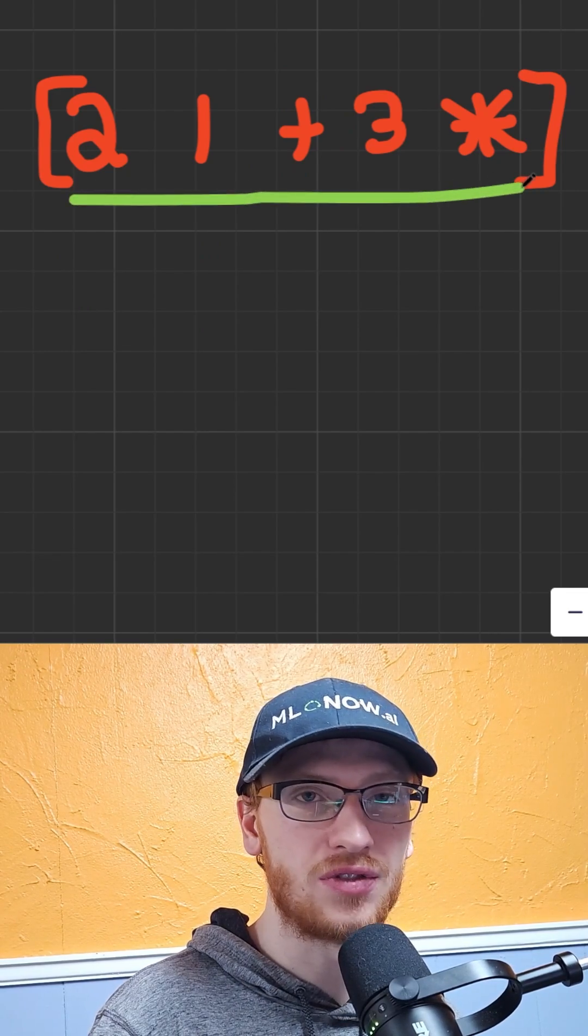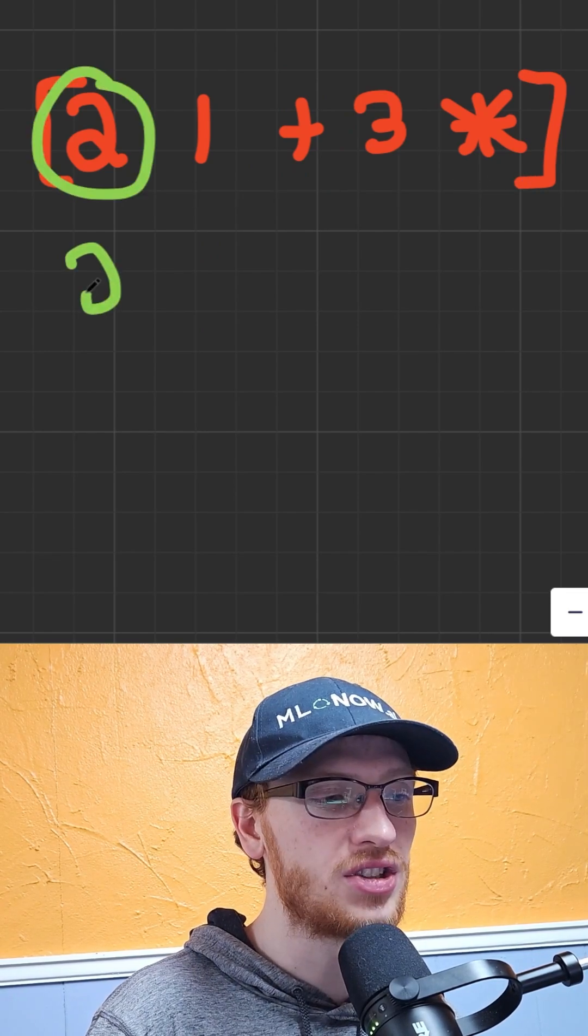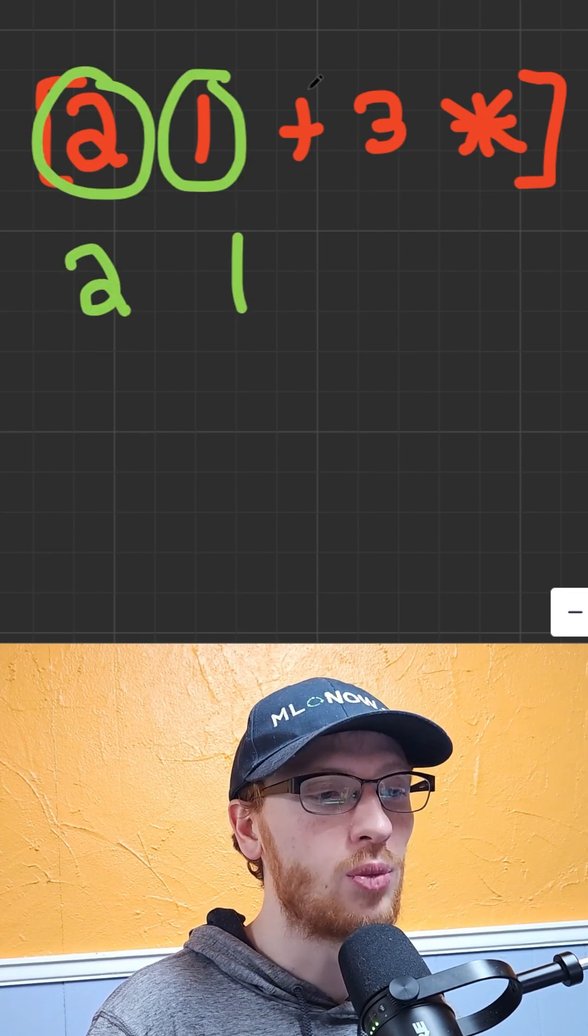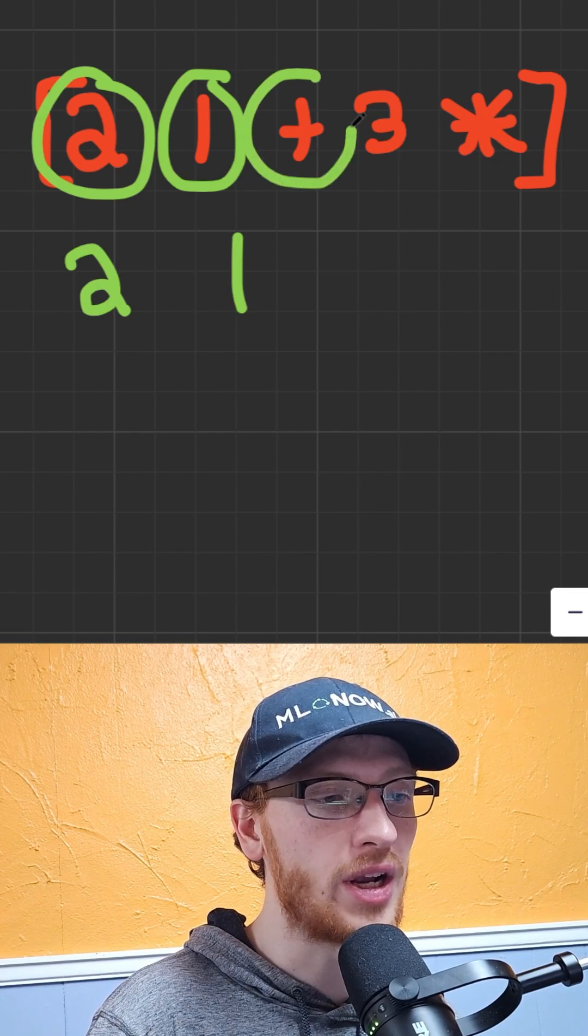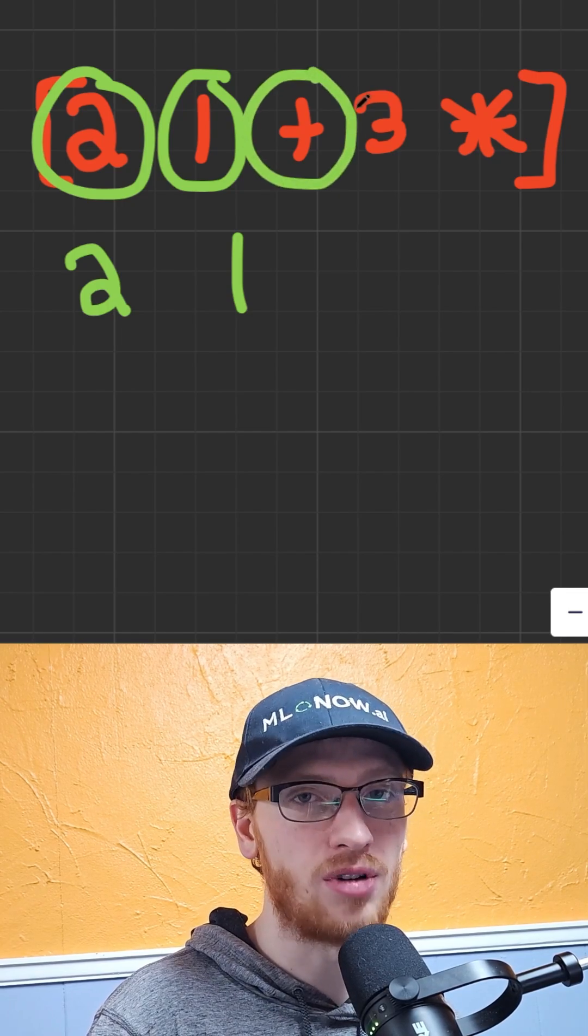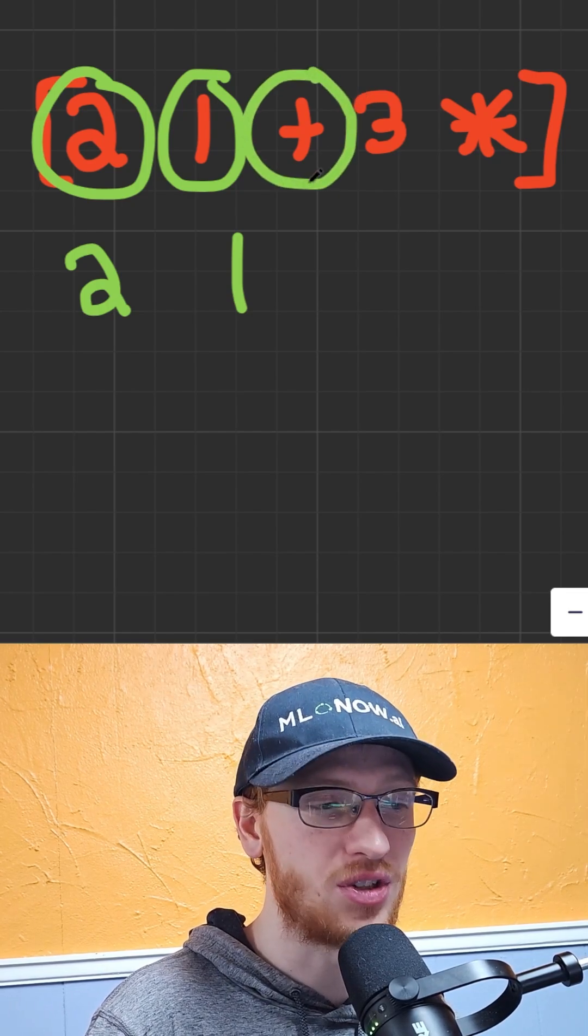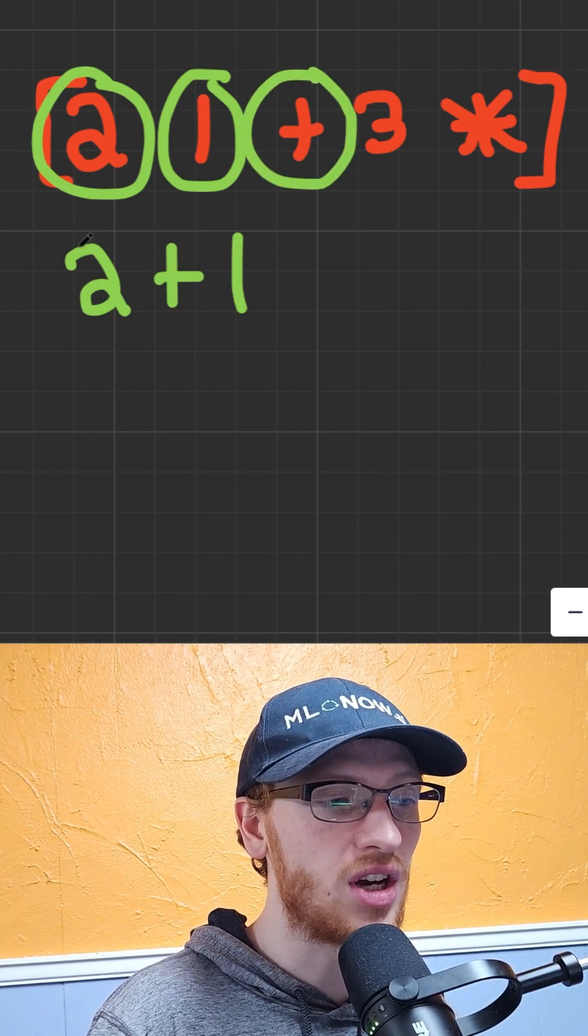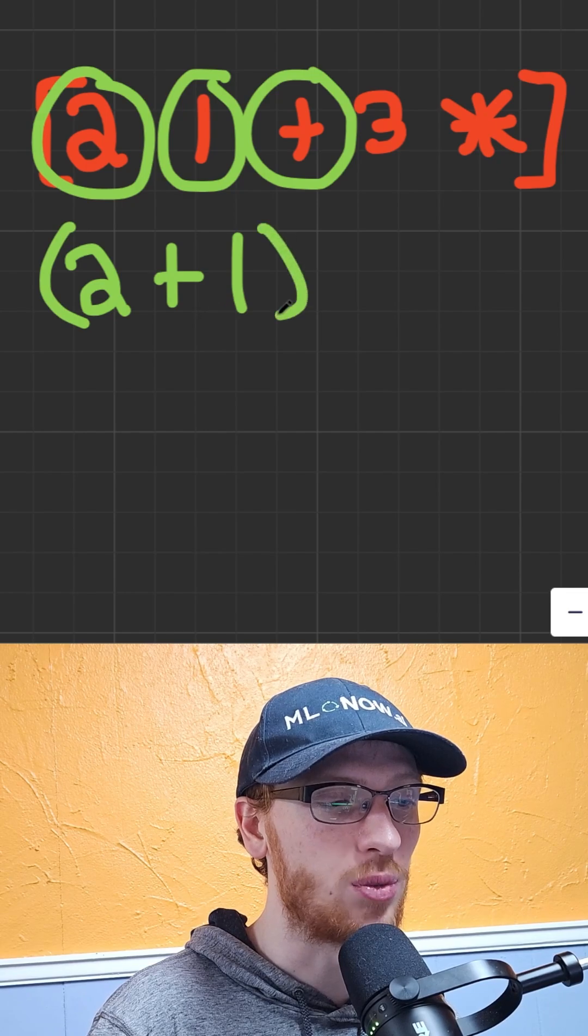Suppose we are given this list of tokens. That's just a number. Okay, that's another number. But when we hit an operation, that means apply it to the previous two values. So we have the addition of two and one.